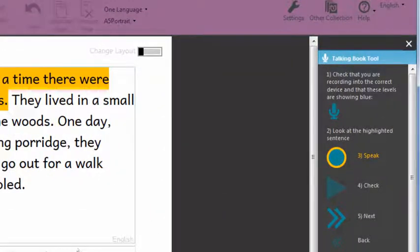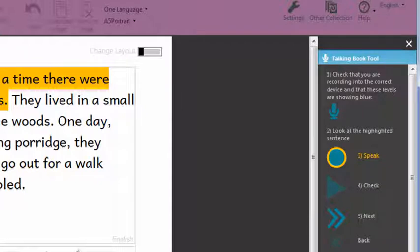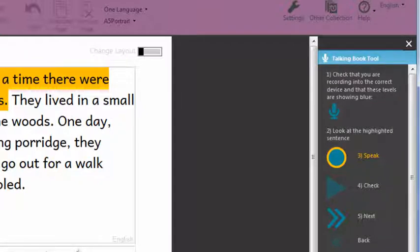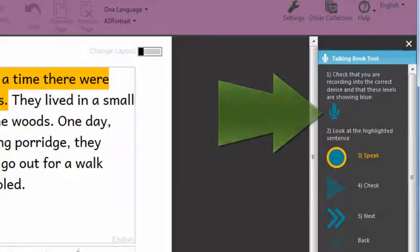If your microphone is working it will indicate that it is hearing your voice by showing bars that correspond to how loudly you are talking. Testing.